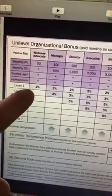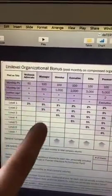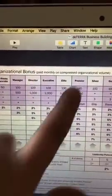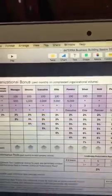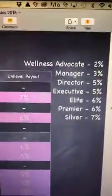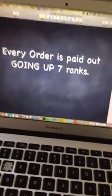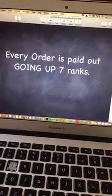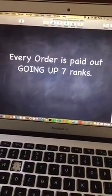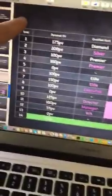Wellness advocates get 2%, managers get 3%, directors get 5%, executives get another 5%, elites get 6%, premiers get 6%, and silvers get 7%. So because of that, I put on this chart how much each rank will get paid. The principle here is that every order placed in your downline will pay out seven ranks going up — it's not paid out every level, it's paid out every rank, and it's going up.